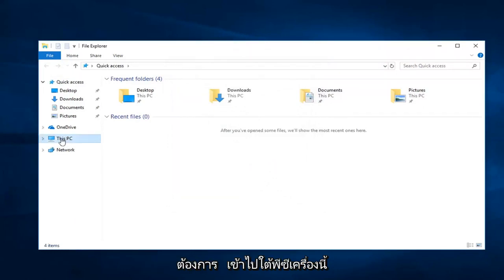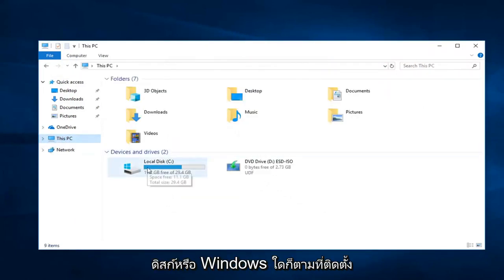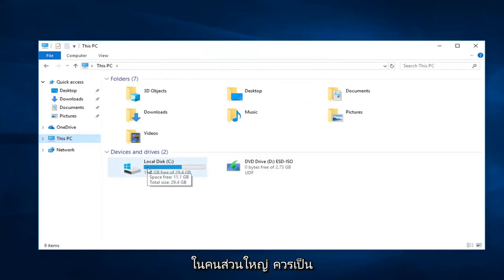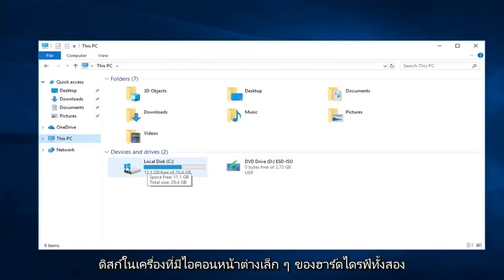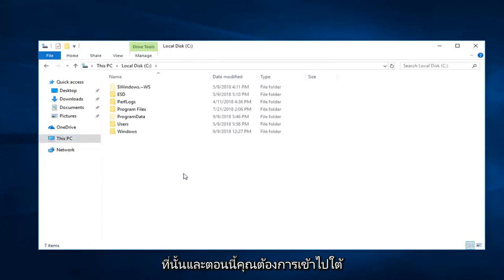Now, you want to go underneath This PC on the left side. And then go underneath whatever disk Windows is installed on. Most people should just be the local disk with the little Windows icon above the hard drive. Double click on that.